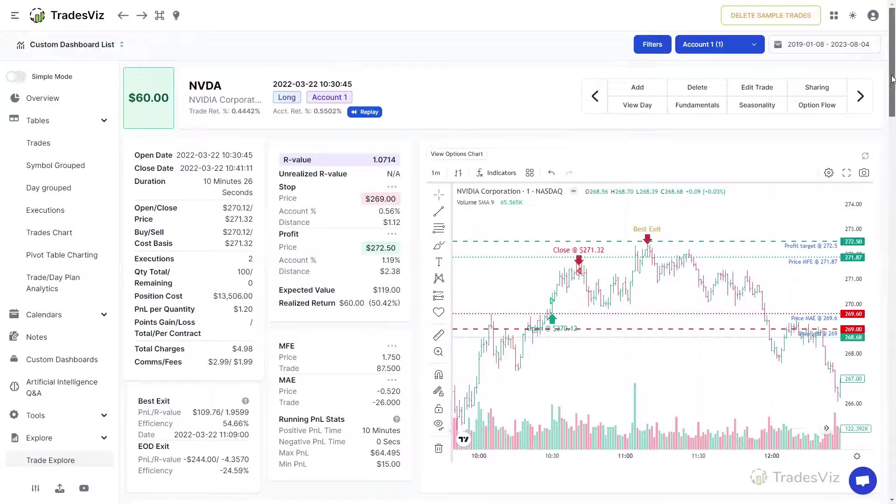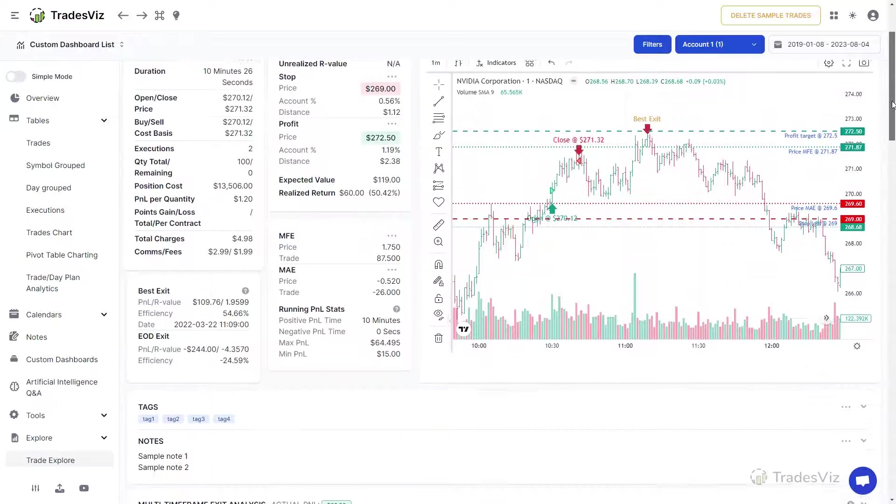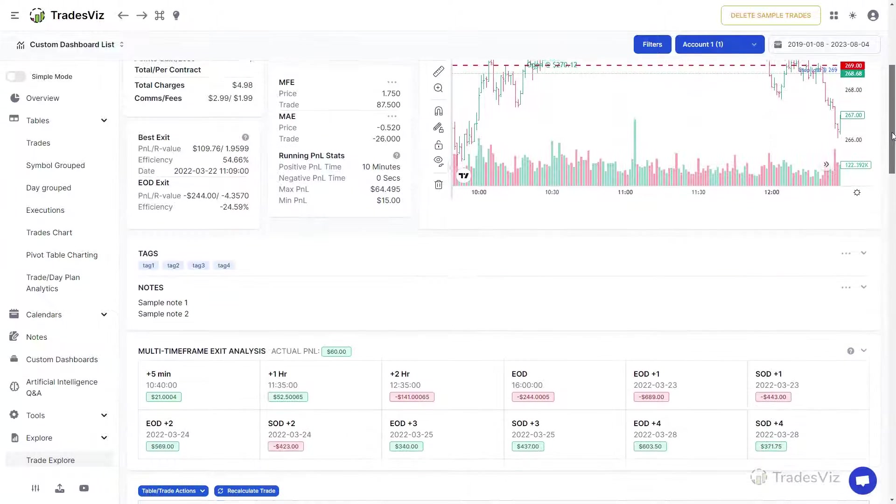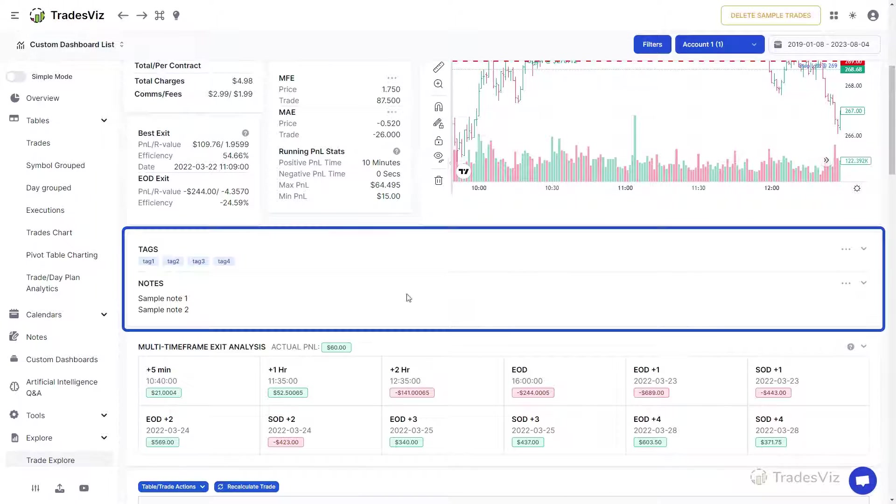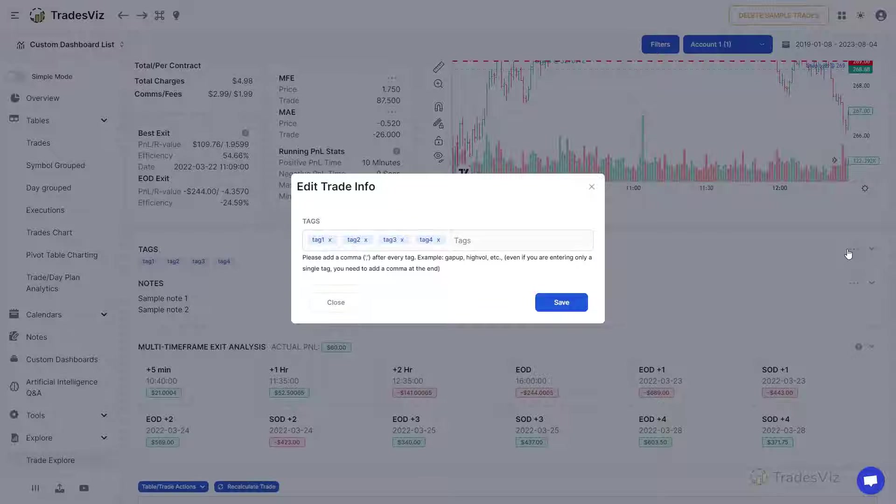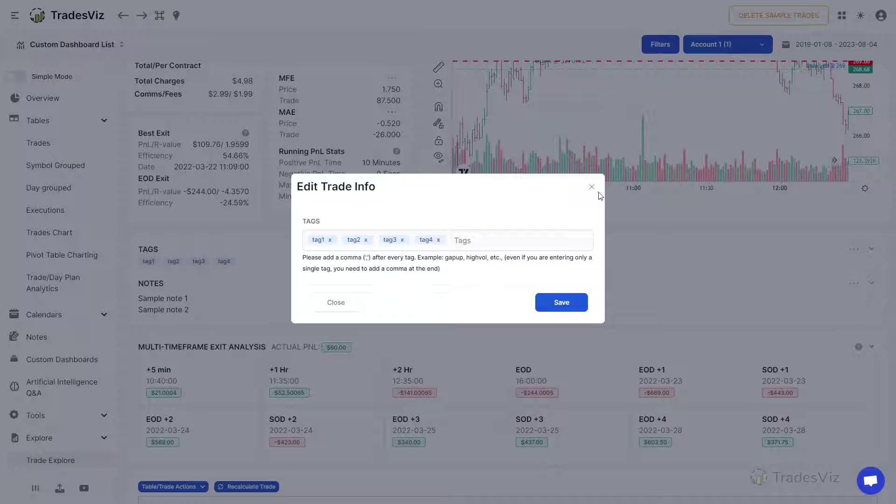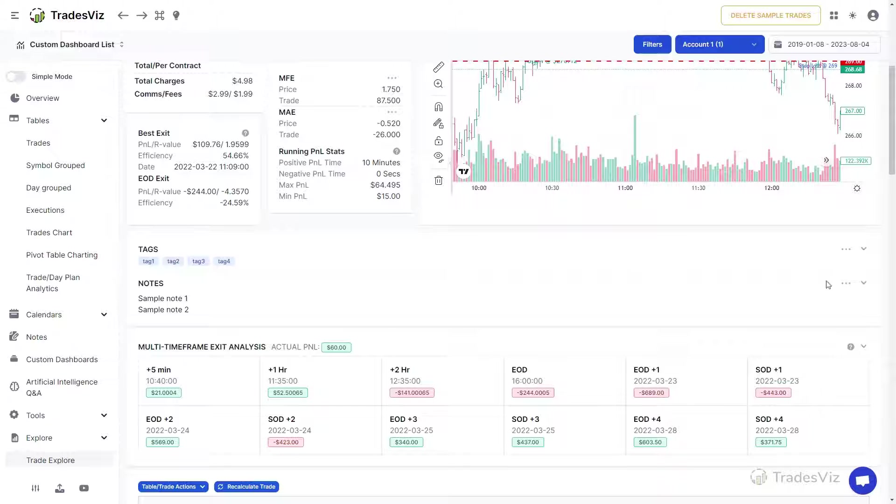Scrolling down, you will see containers for tags and notes. You can edit these contents by clicking on the three dots icon at the top right corner of each section.